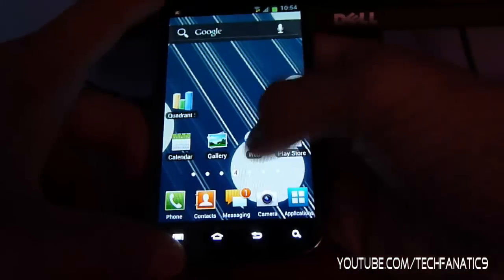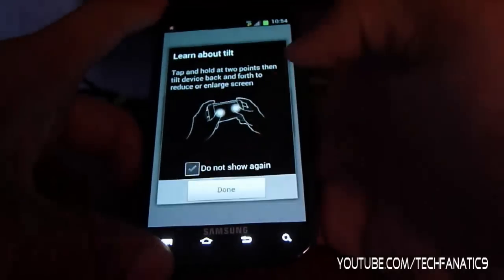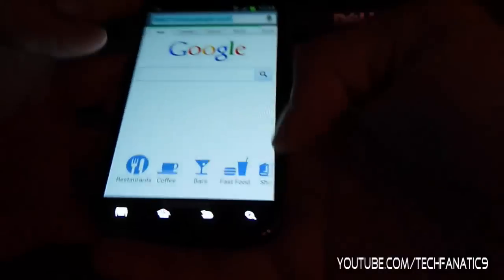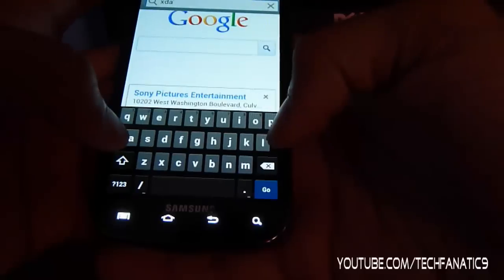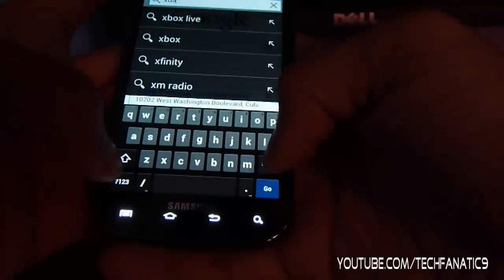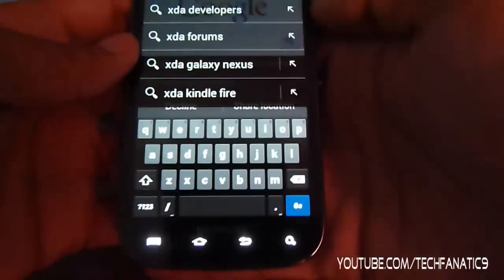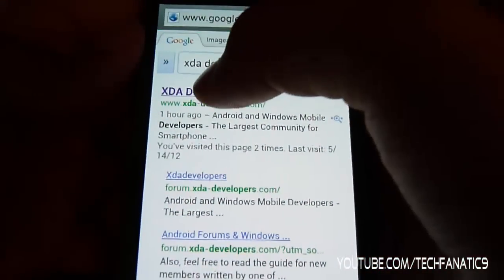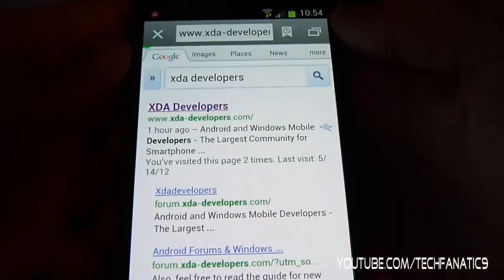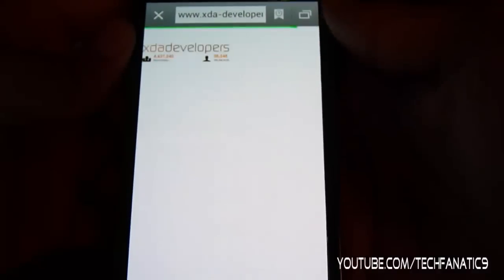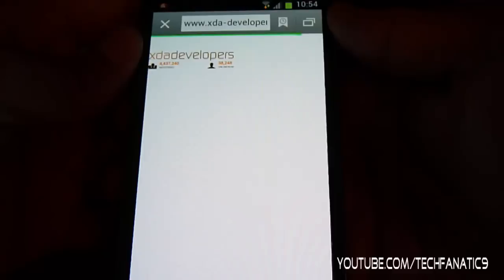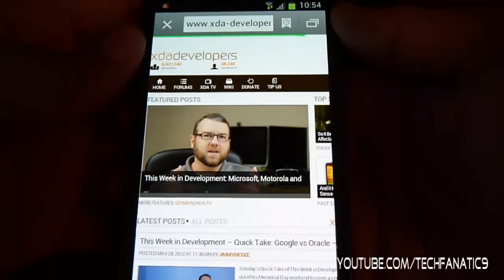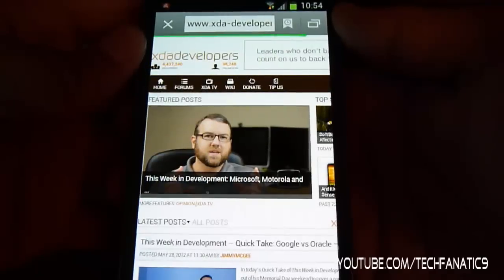Let's do web surfing — the last one. And if you want me to add something else, just let me know. Let's go to xdadevelopers.com. Alright, I'm just going to do a Google search first and then tap on it. It's still loading. Wow, my old ROM was a lot faster than this one.